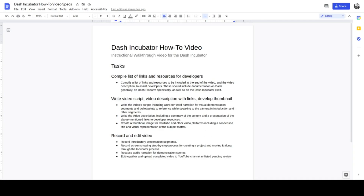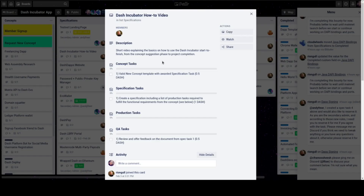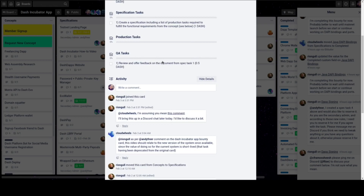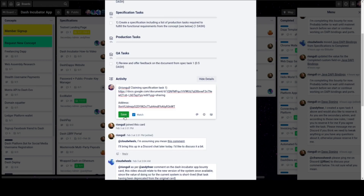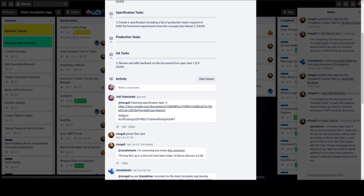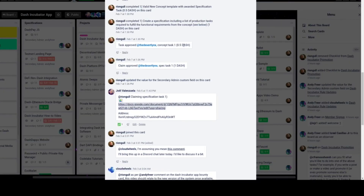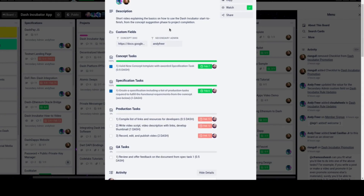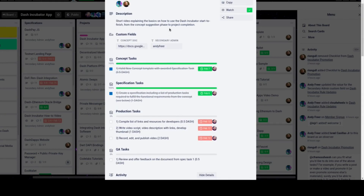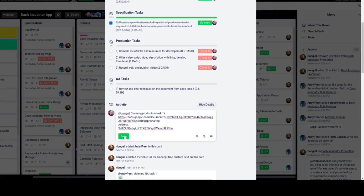When that's done, an admin is tagged with a link to the document and a Dash address. Once that's approved, these production tasks can be tackled following the same steps for each one — tagging an admin in the comment, including the documents and a Dash address.